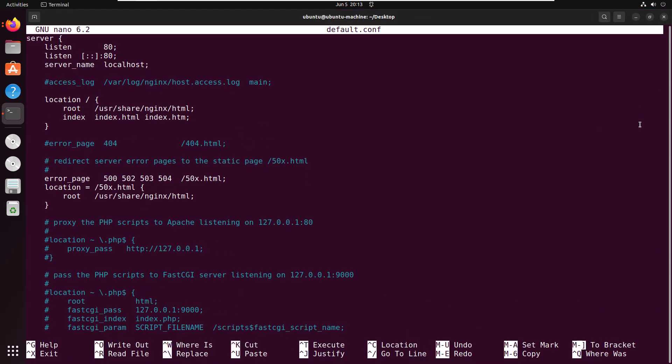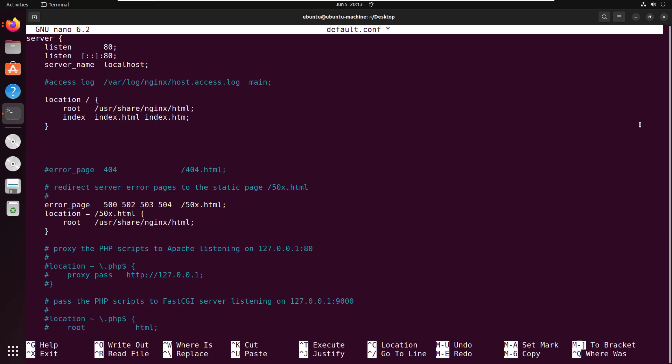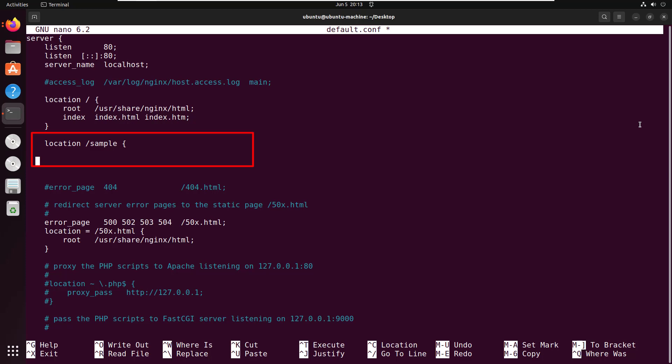To configure this as a reverse proxy, you have to add a new location setting. I'm going to add a location setting that says anytime somebody comes in and asks for /sample, I want to route them to that Tomcat application running on port 8080.